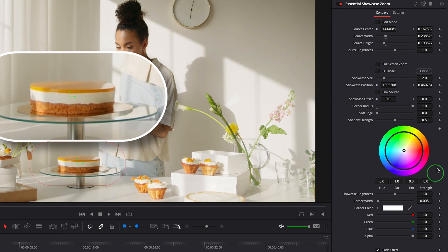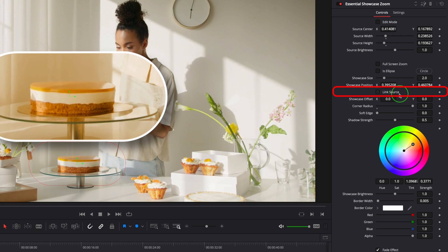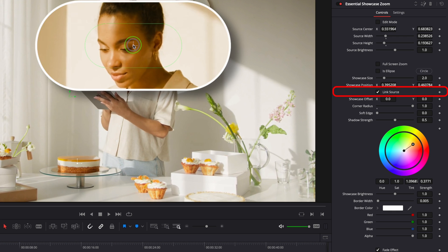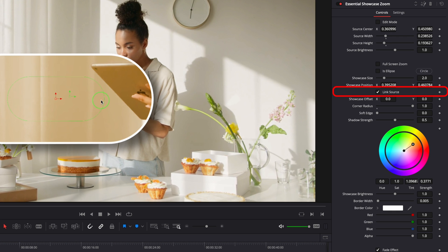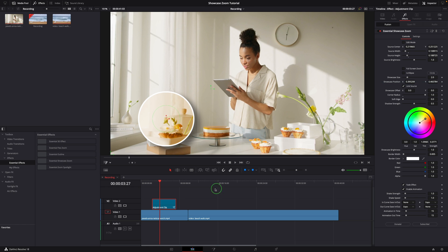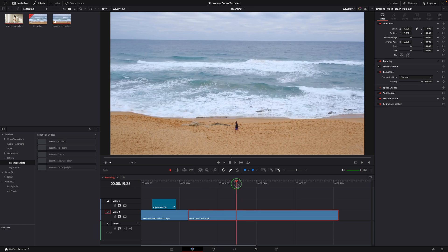A color wheel control is now available for changing the color in the showcase pop-up. Another change is adding the option to link the showcase to the source position. Check the link source option — now the showcase pop-up is tied to the source center and it looks like a magnifier. For example, in this clip, a person is walking on the beach.